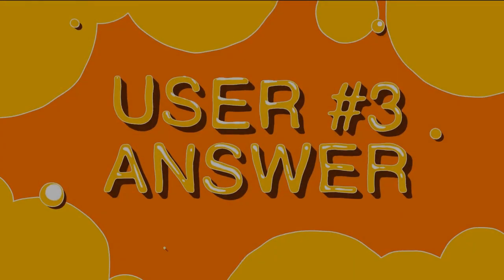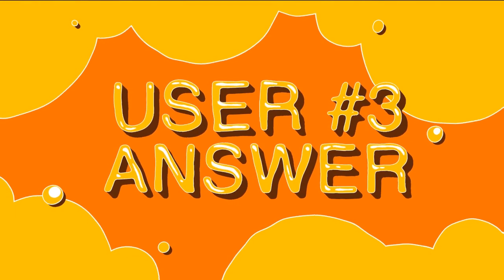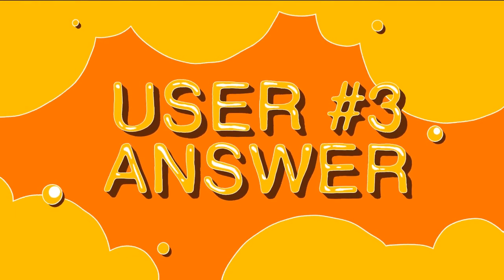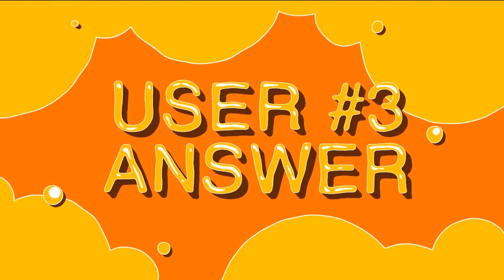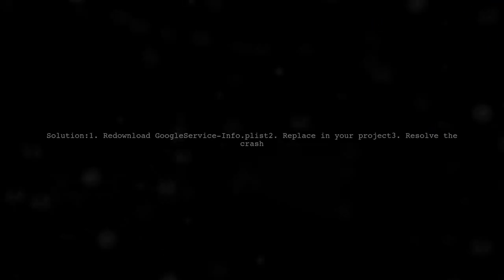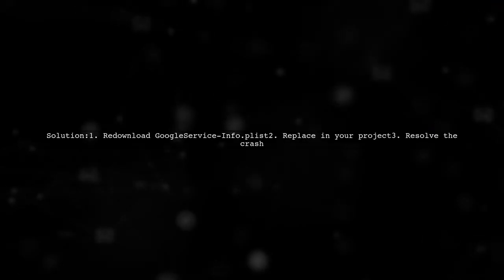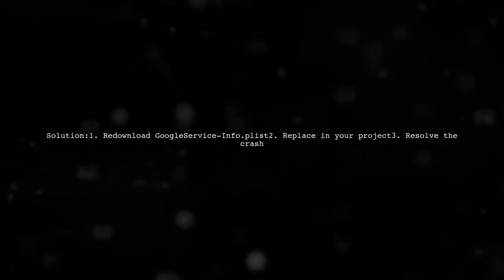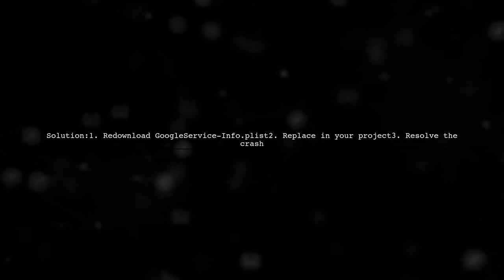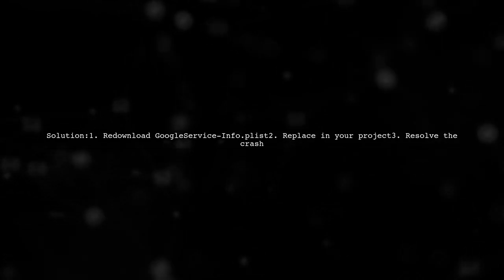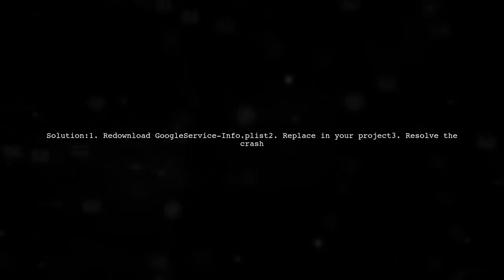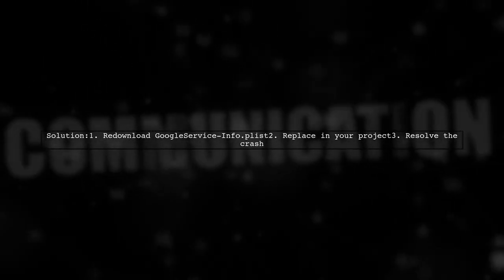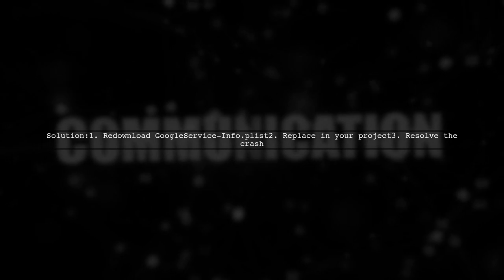Let's now look at another user-suggested answer. To fix the crash caused by an invalid Google App ID in your Firebase iOS integration, simply redownload the Google service info.plist file from Firebase and replace the existing one in your project.